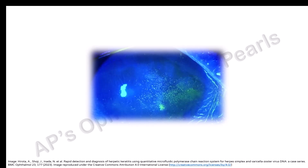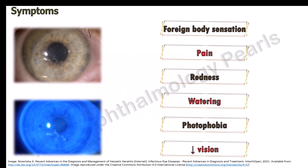The earliest sign of active viral replication in the corneal epithelium is a discrete punctate epithelial keratitis. Within several hours, these lesions coalesce into a dendritic pattern.